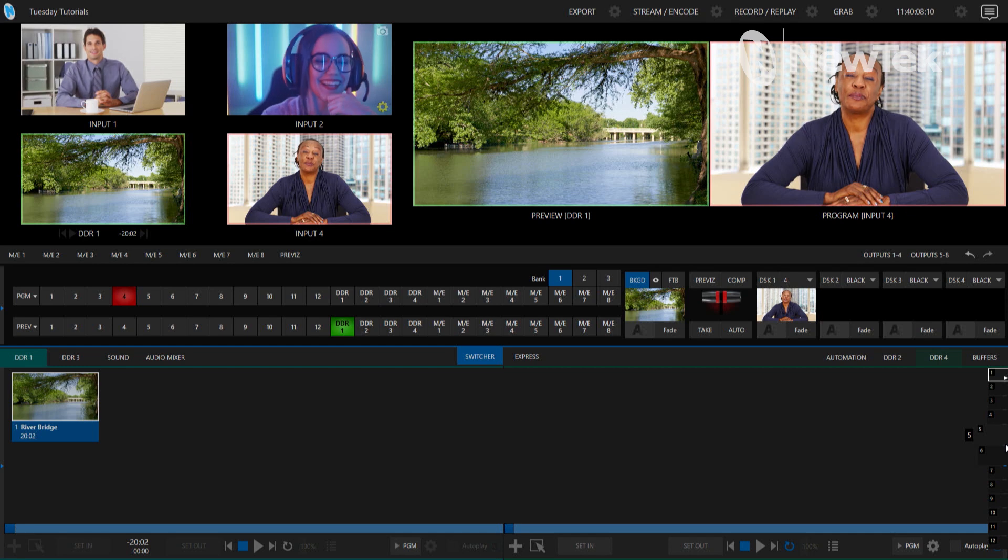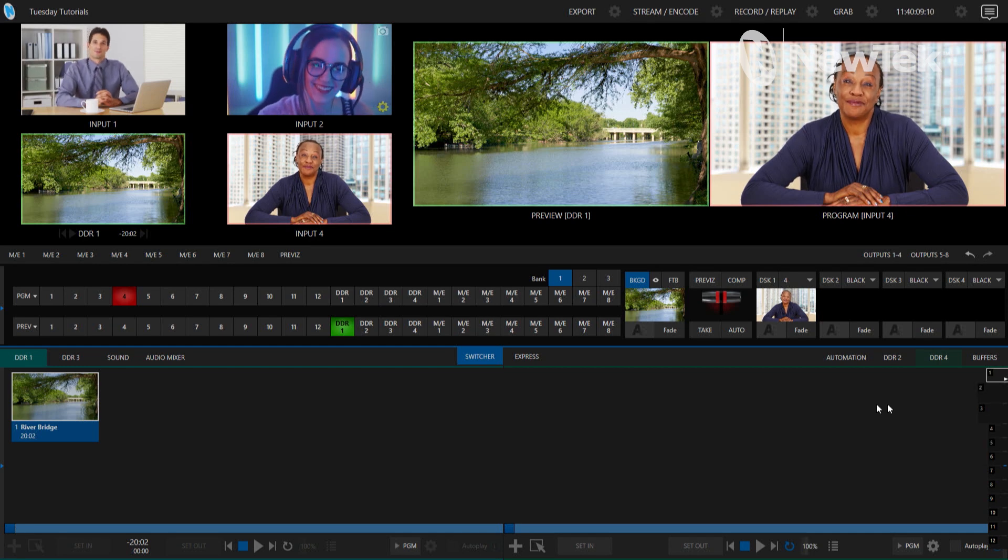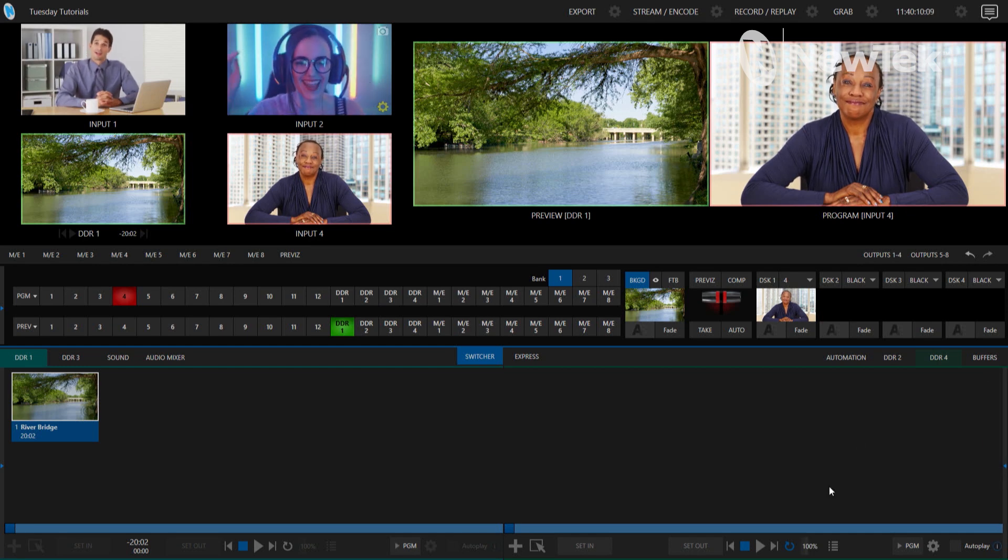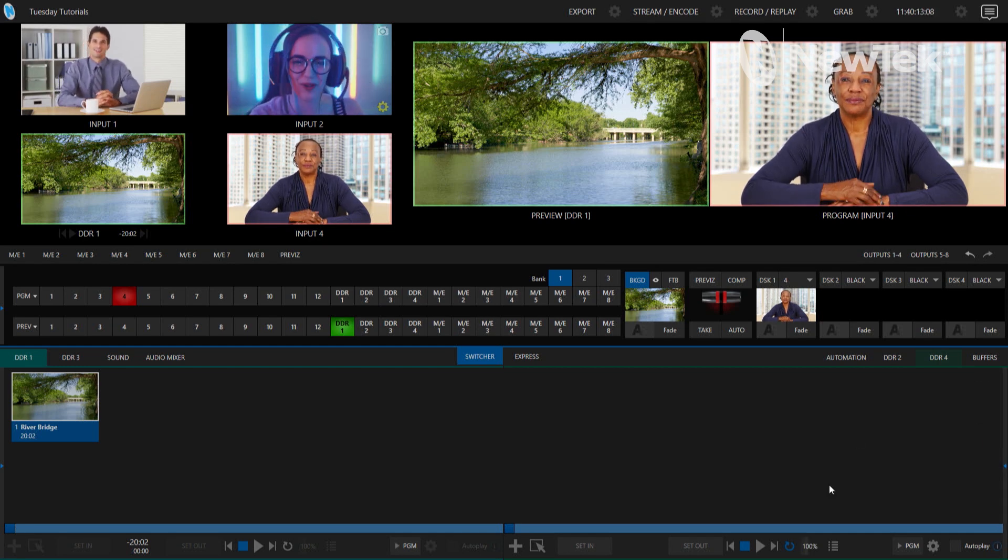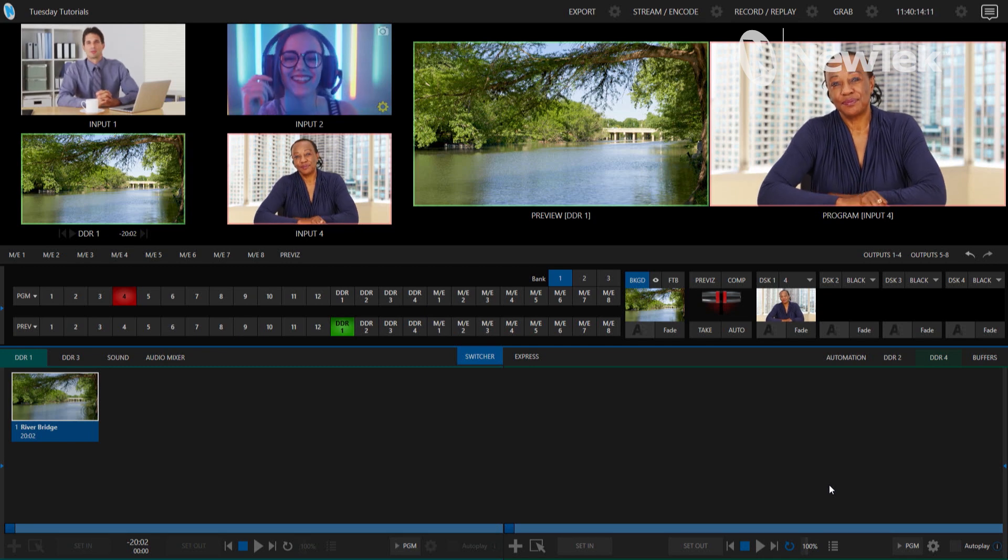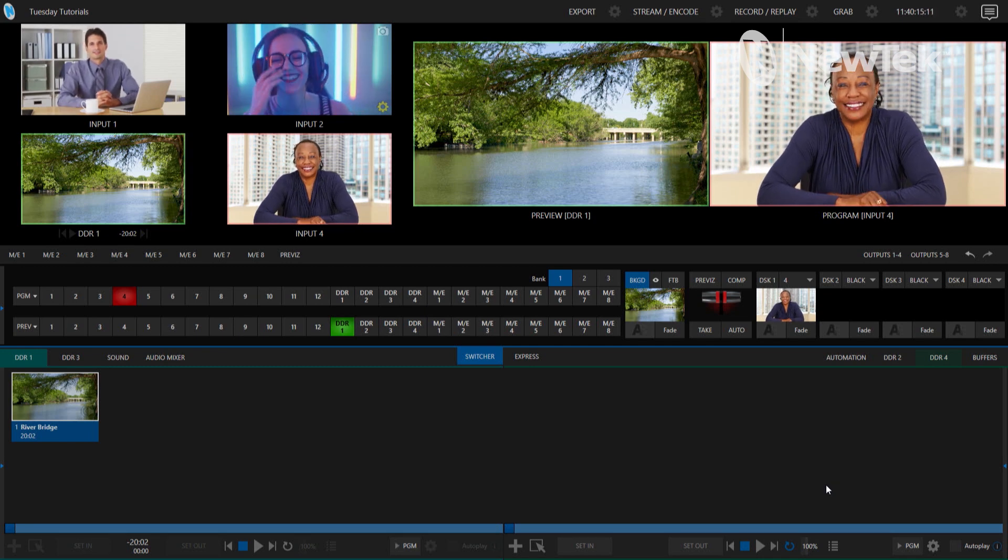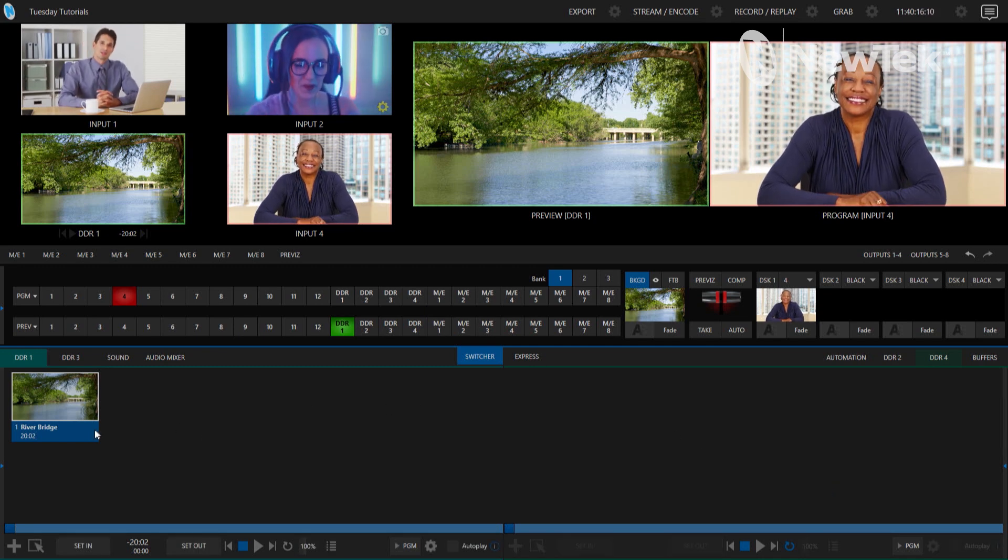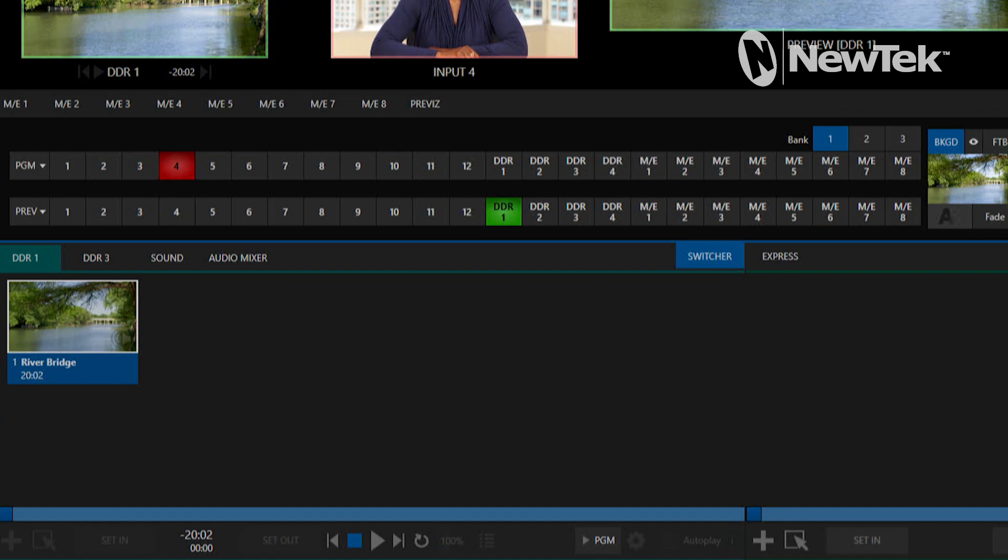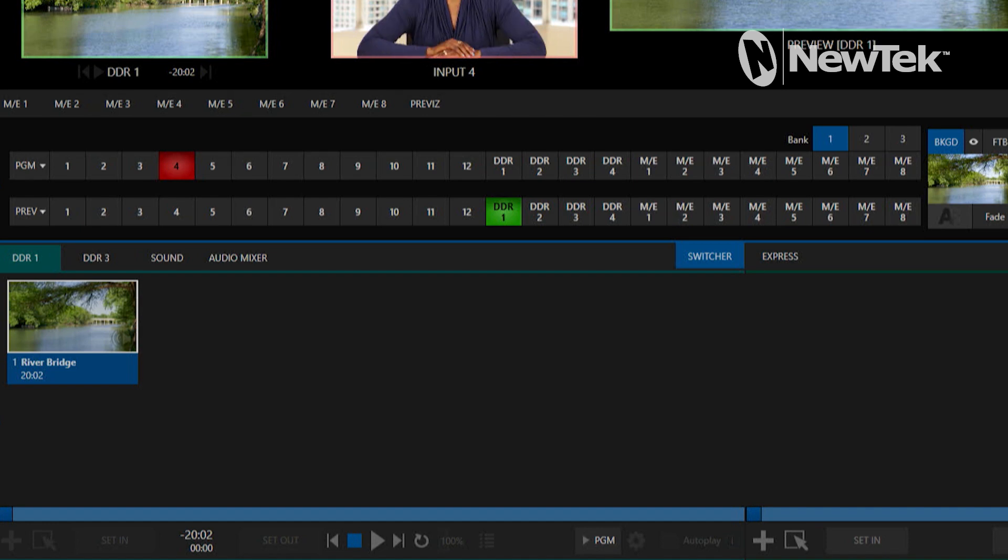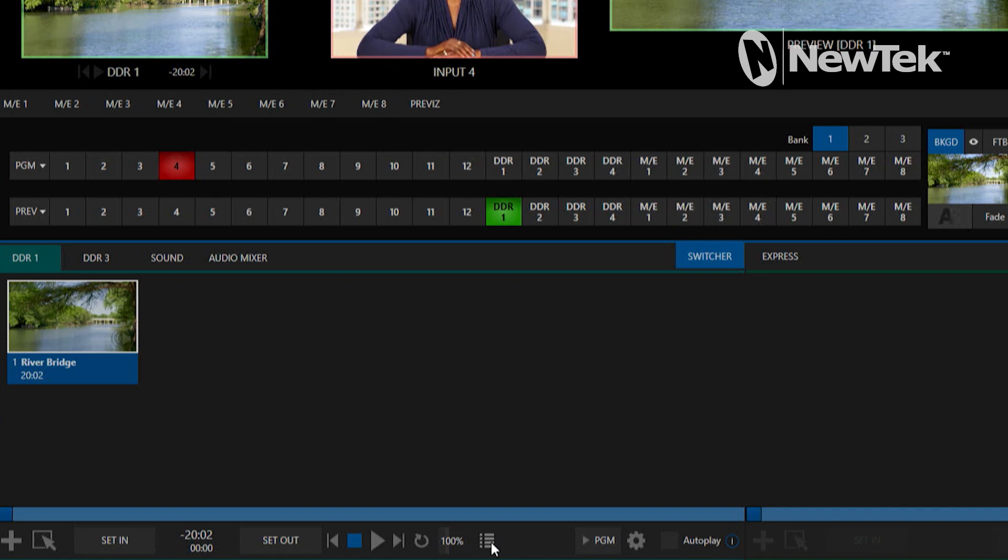All right. Here we are in the TriCaster TC2 interface, and today what I want to bring your attention to is the DDR1 down here. Now, this can be done for any of the DDRs, but I'm just going to focus on DDR1 and show you how to interact with the playlist mode. So, with the playlist mode, basically, you can turn it on or off by clicking on this button down here on the bottom of the interface.